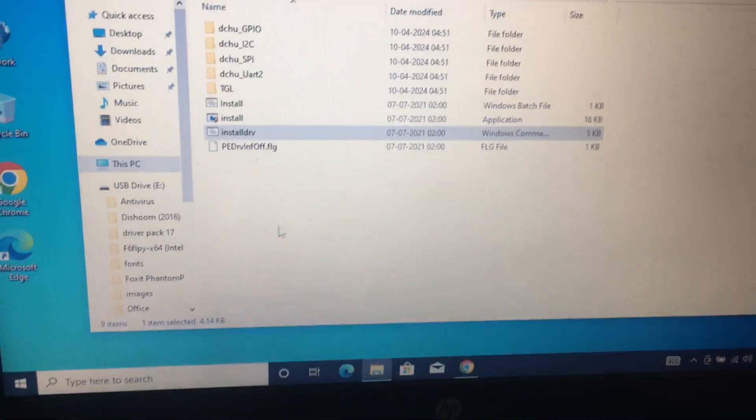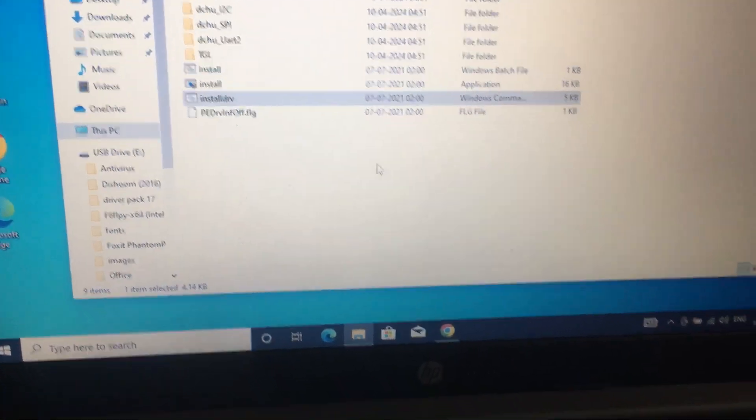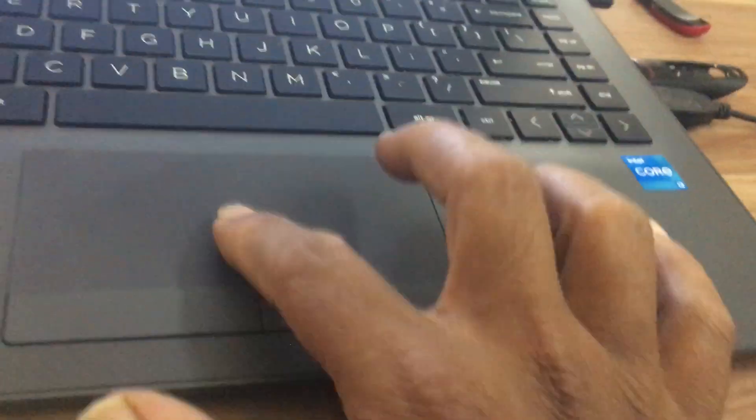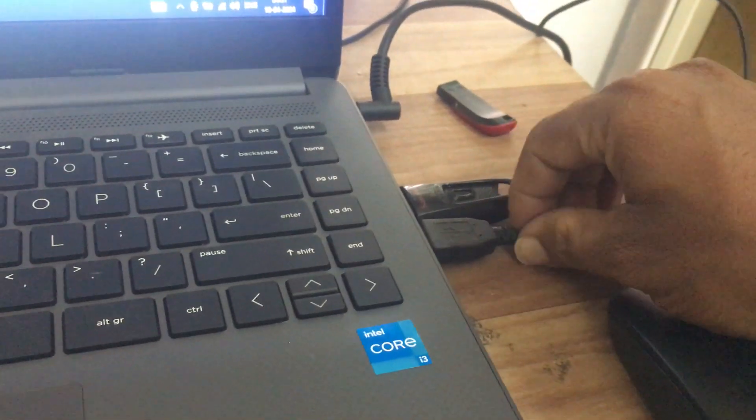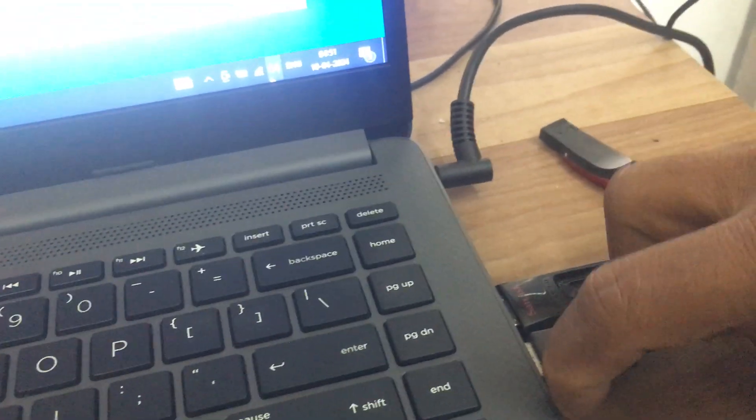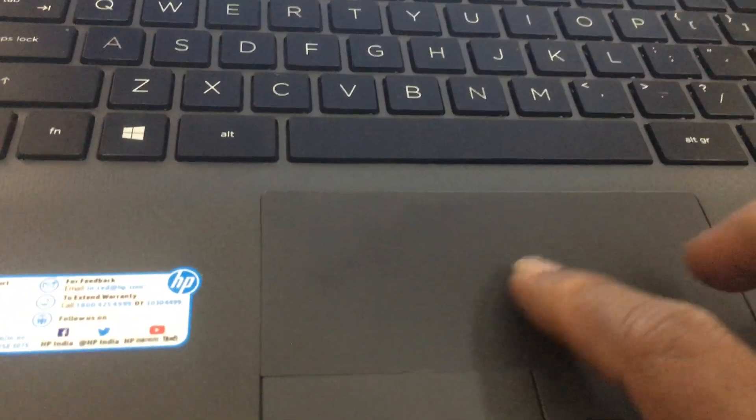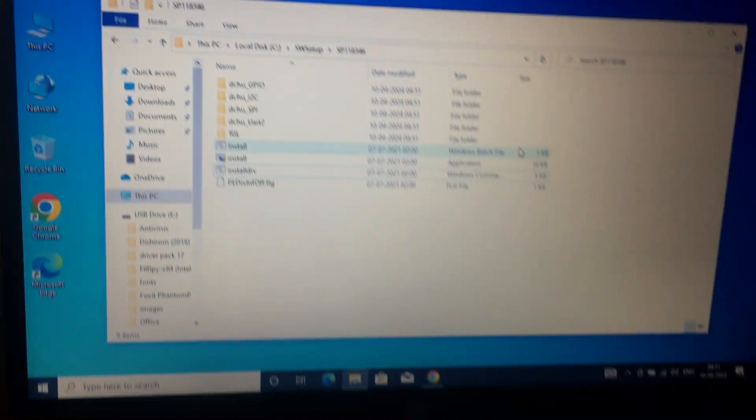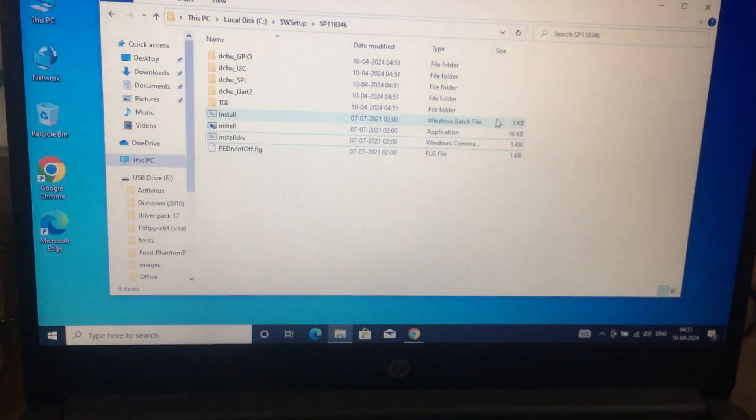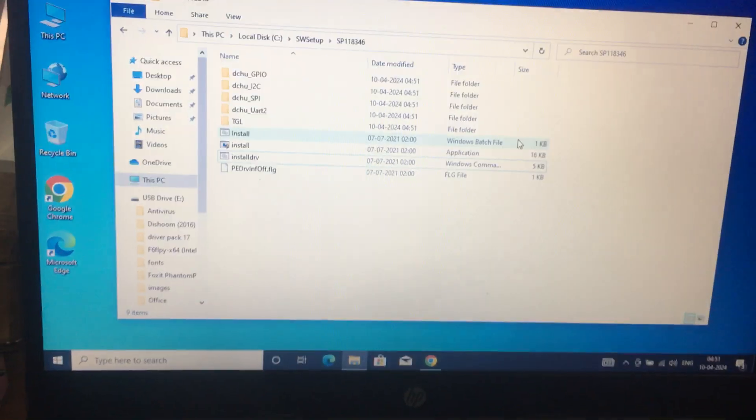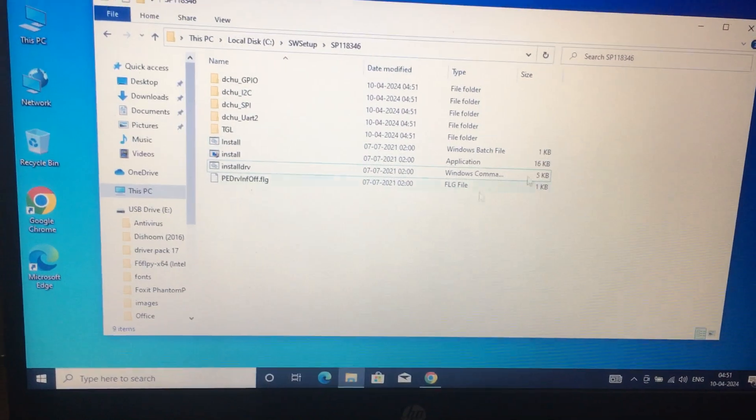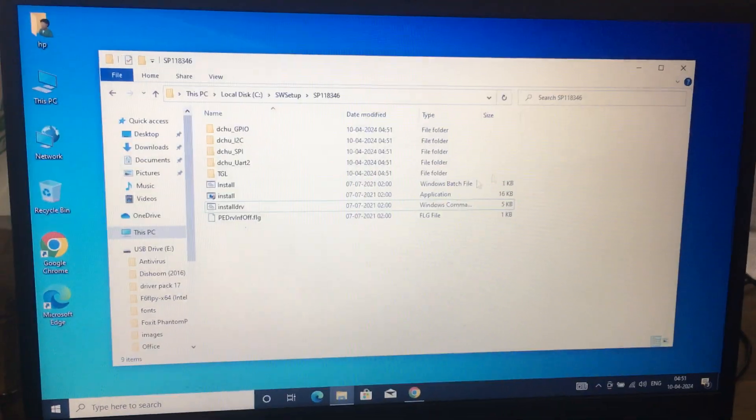Yes, now it is working fine. See, now I disconnected my mouse. See, my touchpad is working fine. Okay, thank you.